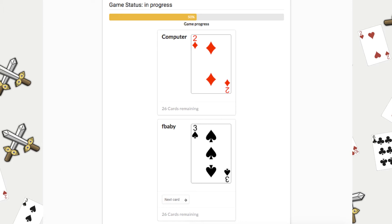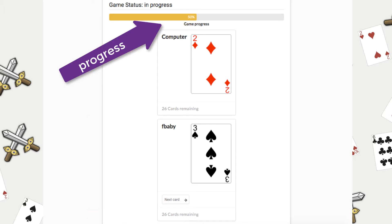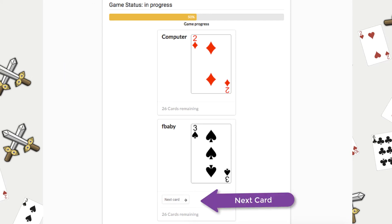When the game starts each player will have 26 cards. You can see the progress of the game and there'll be a button that a user can click which is going to flip over the computer card and their card.